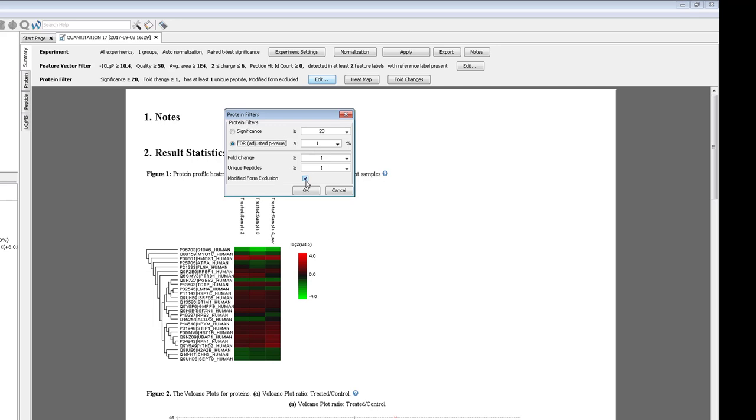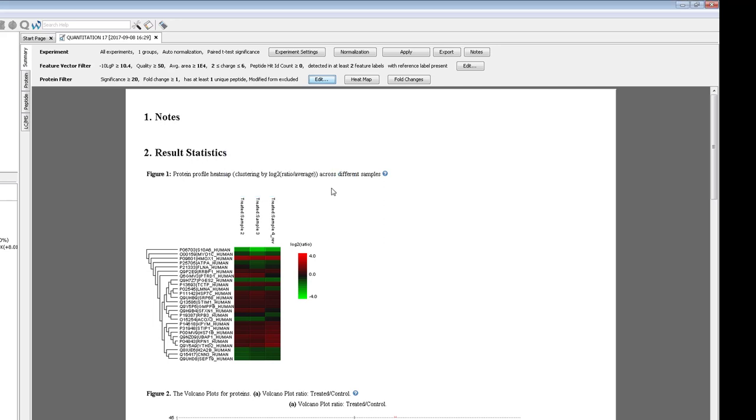If both an unmodified and modified form of a peptide are found, the total abundance of the peptide is split into two features, so it's best to remove it from the protein quantification. Once you set these filters, you can be confident that the proteins and peptides shown in the protein and peptide table are accurate.